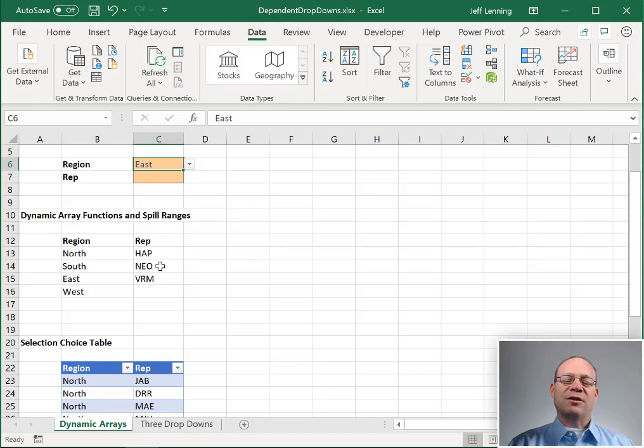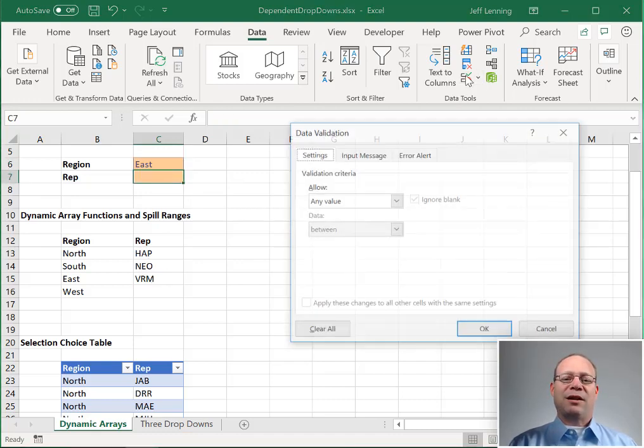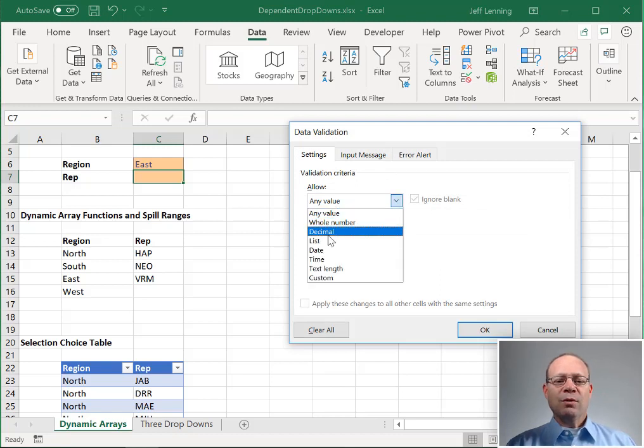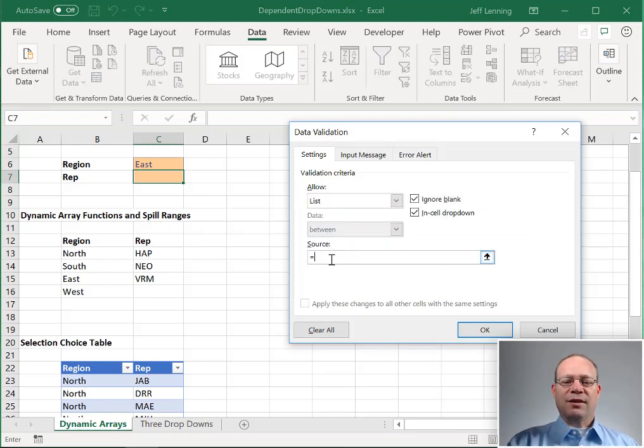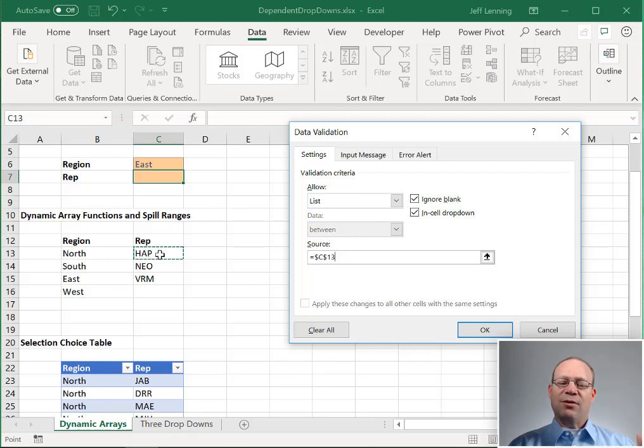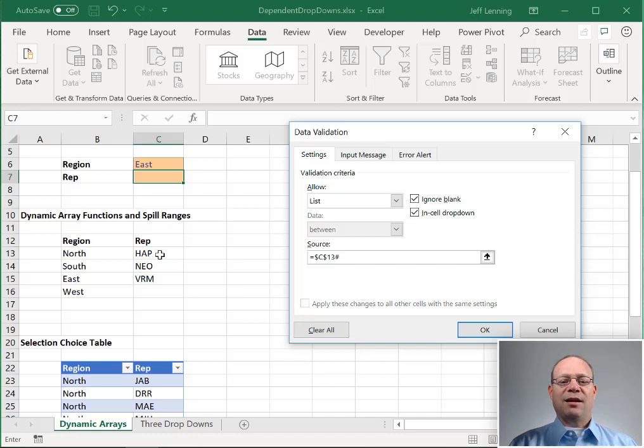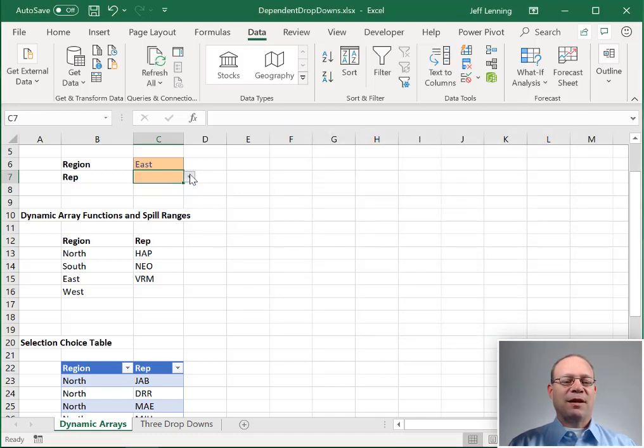So now all we need to do is get this spill range into this data validation drop down, which we can easily do by going to data, data validation. We want to allow a list. That list is equal to this cell, but not just the cell, the whole spill range. So we're going to add a pound or hashtag. Click OK, and if it worked, yes, these reps made it in.